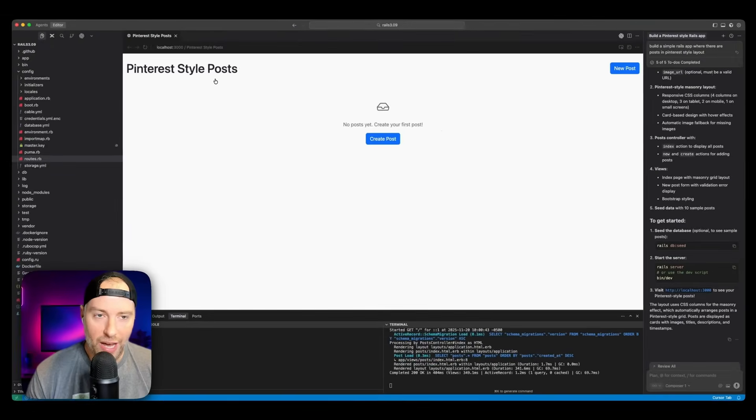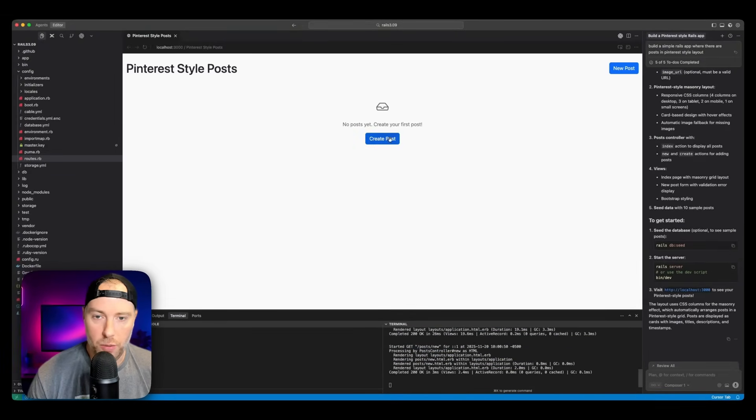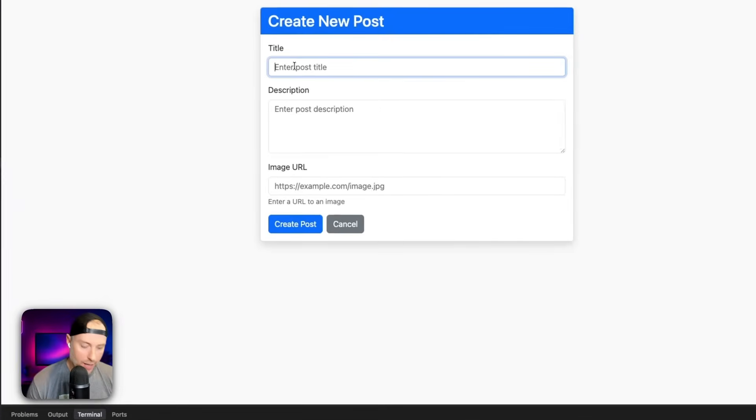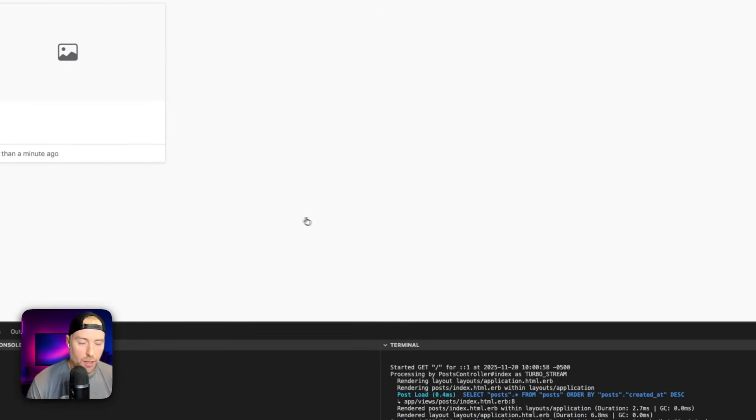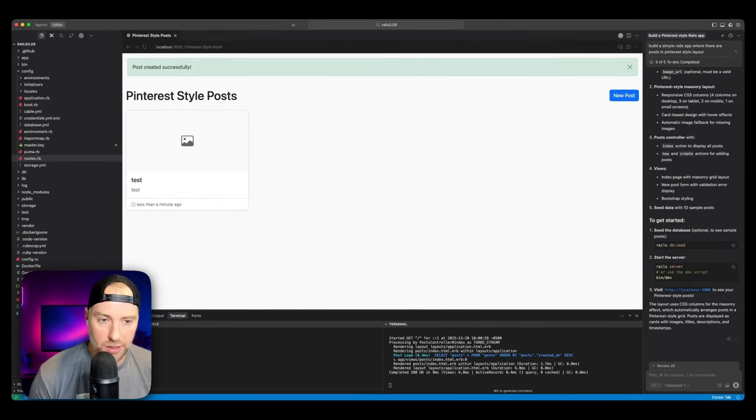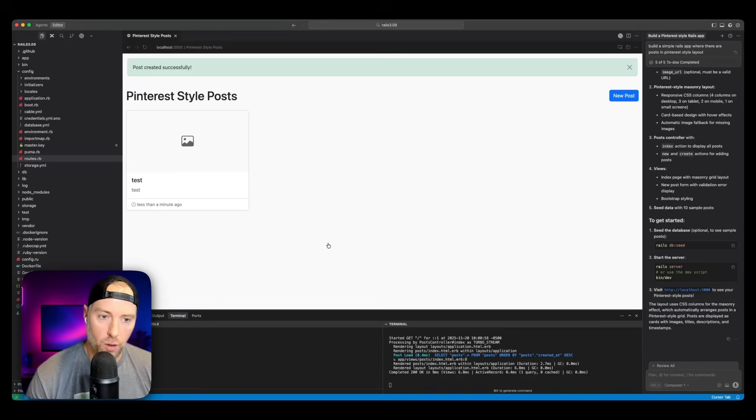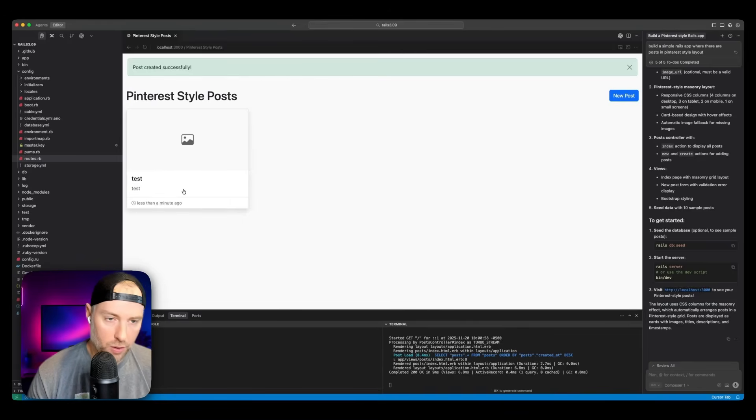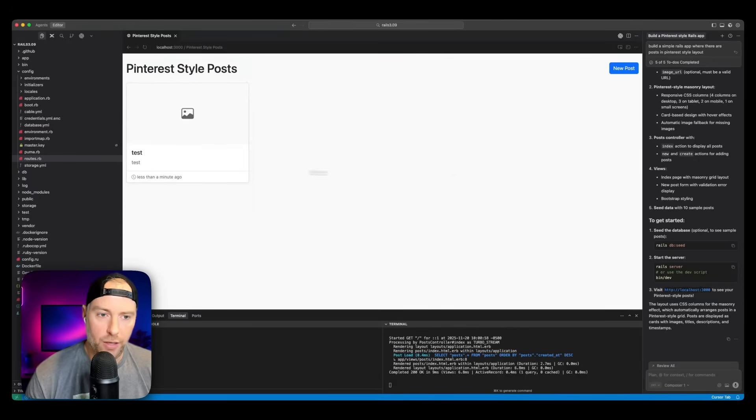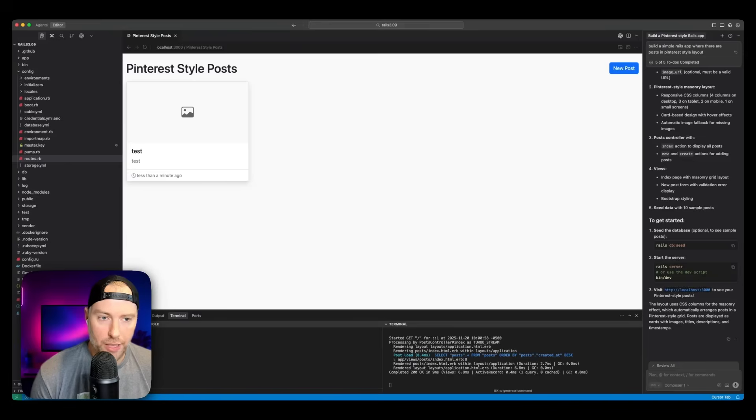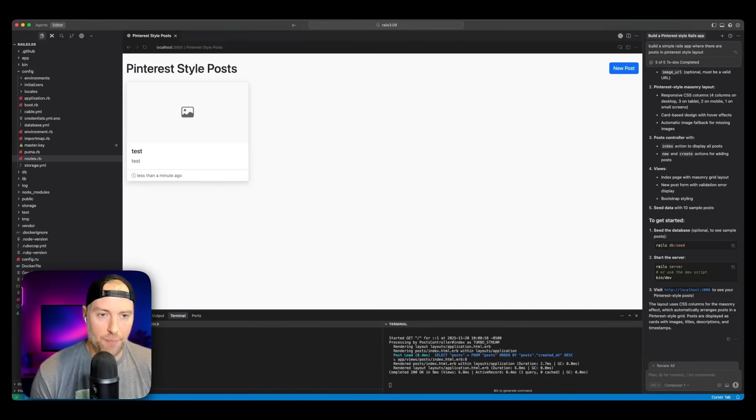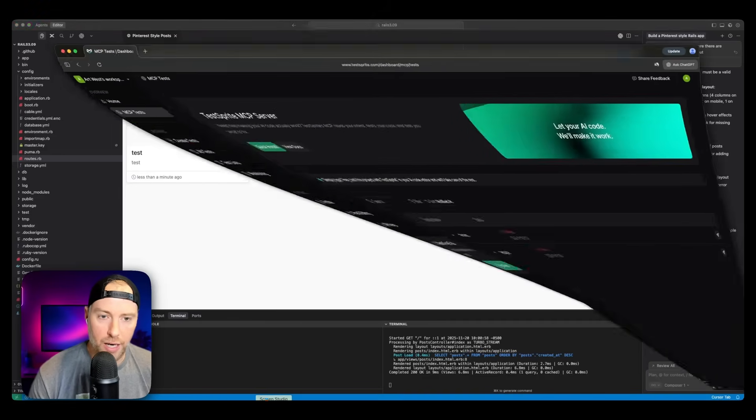Alright, so we have our basic application going here. We see Pinterest style post, we have a button for a new post or create a post. So let's go ahead and do that. We'll just do a test post. There is a field for an image URL, I'm going to skip that. But looks like the post was created successfully. So this is really cool. It's working. I created a post, but there's some things I'm not able to do - I'm not able to edit the post, I'm not able to delete the post. If I wanted to upload an image, there's no way for me to do that. So there's very limited functionality in terms of post management. This is a super simple application.